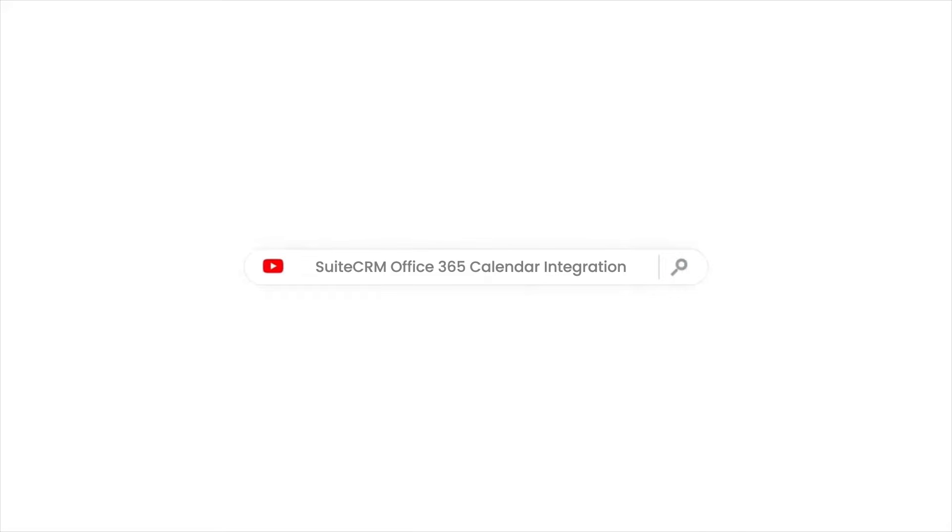In this video, we will explain the functionality of the SuiteCRM Office 365 Calendar Integration Plugin.